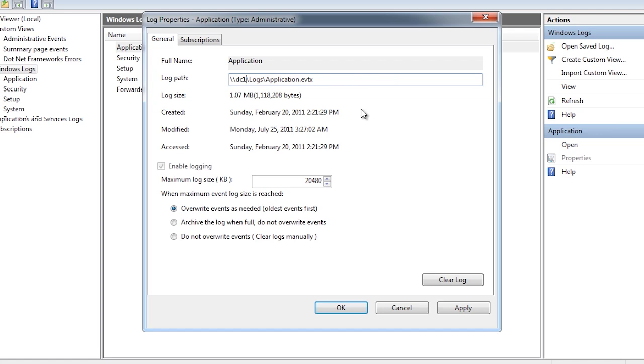Even though some administrators do this, if there is a problem with the networking writing to this location, the events may be lost. In the next video I will cover forwarding copies of events from one computer to another. This is a better way of achieving the same result.